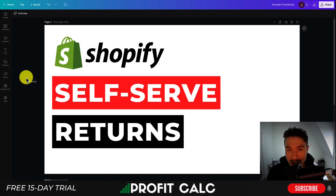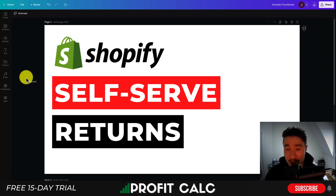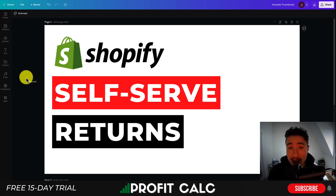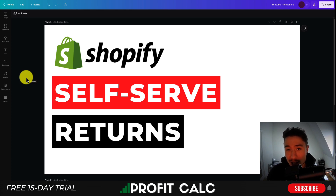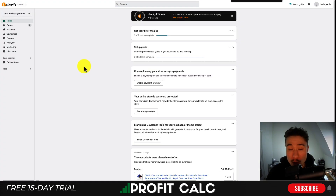I'll be showing you how you can set up Shopify's new customer self-serve return portal. This is going to make it really easy for customers to request returns on their products without having to email you first, which can be time-consuming for them and for you. I'll be going step-by-step in this video on how to set everything up and what it's going to look like, so make sure you stay until the end.